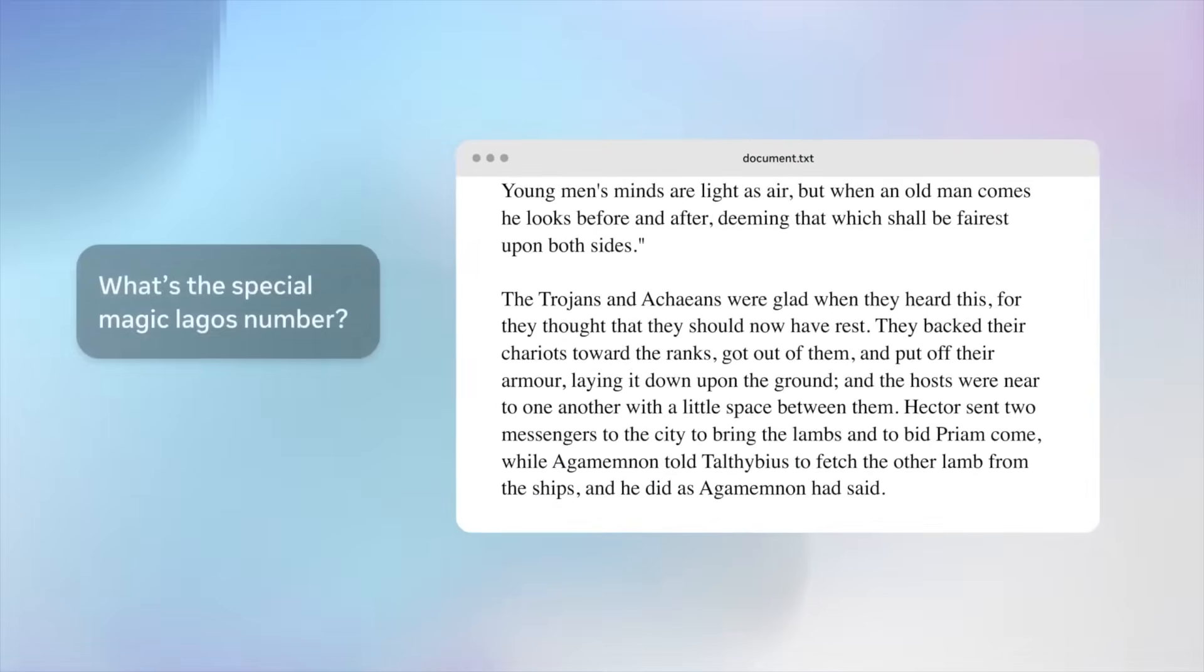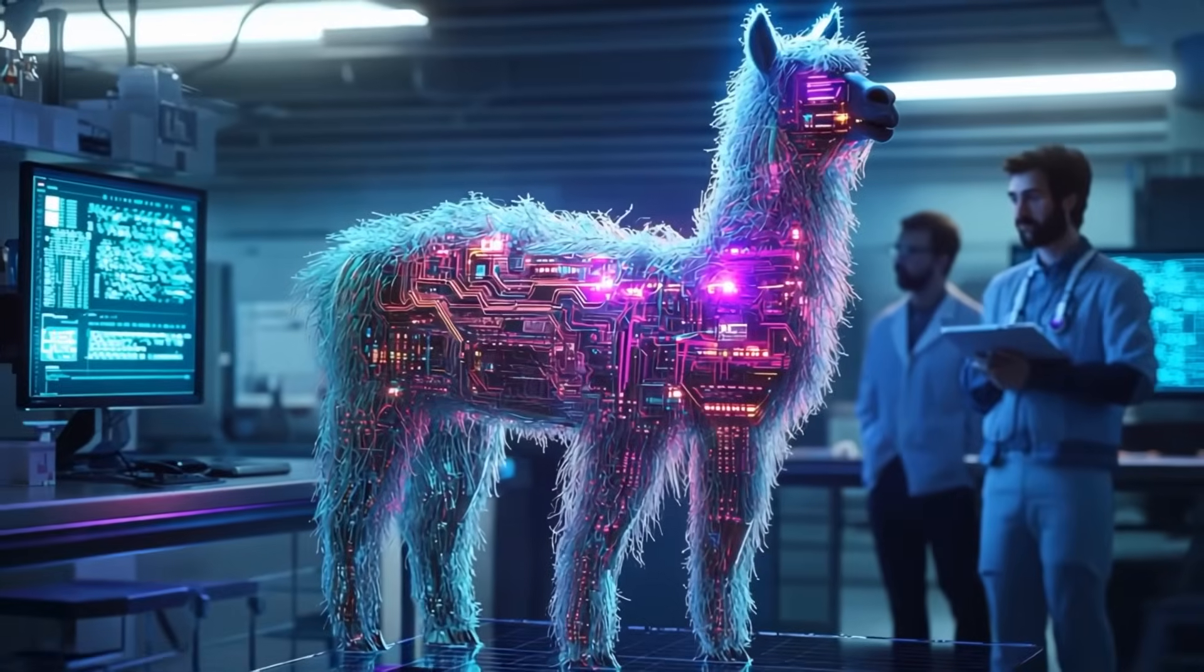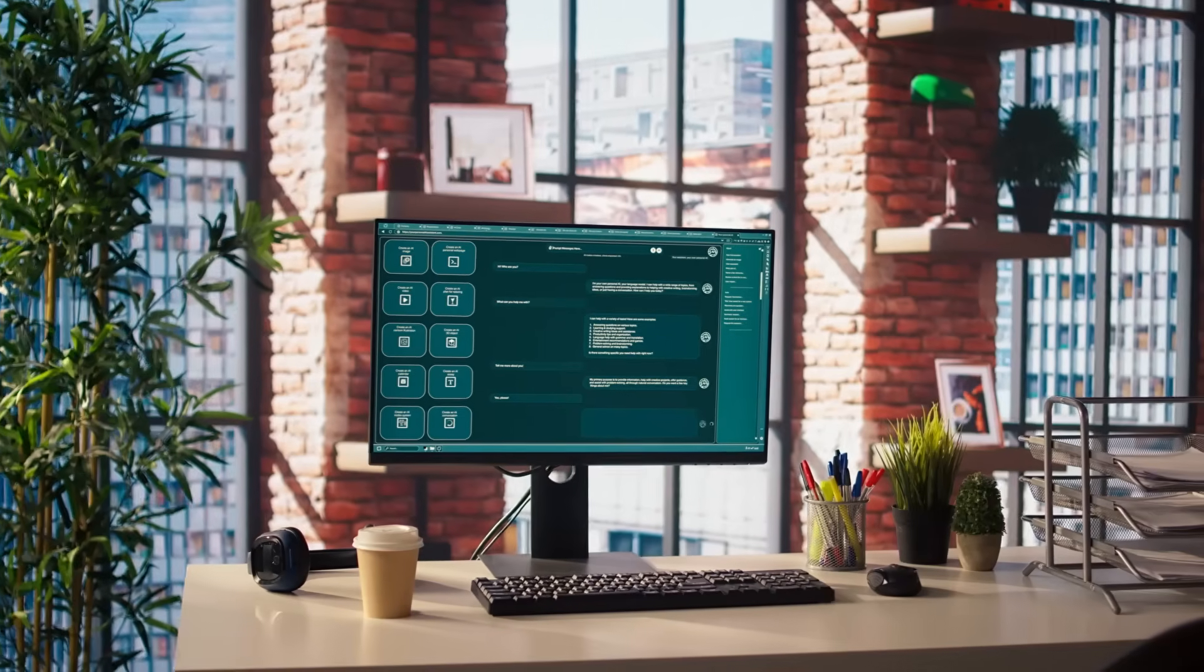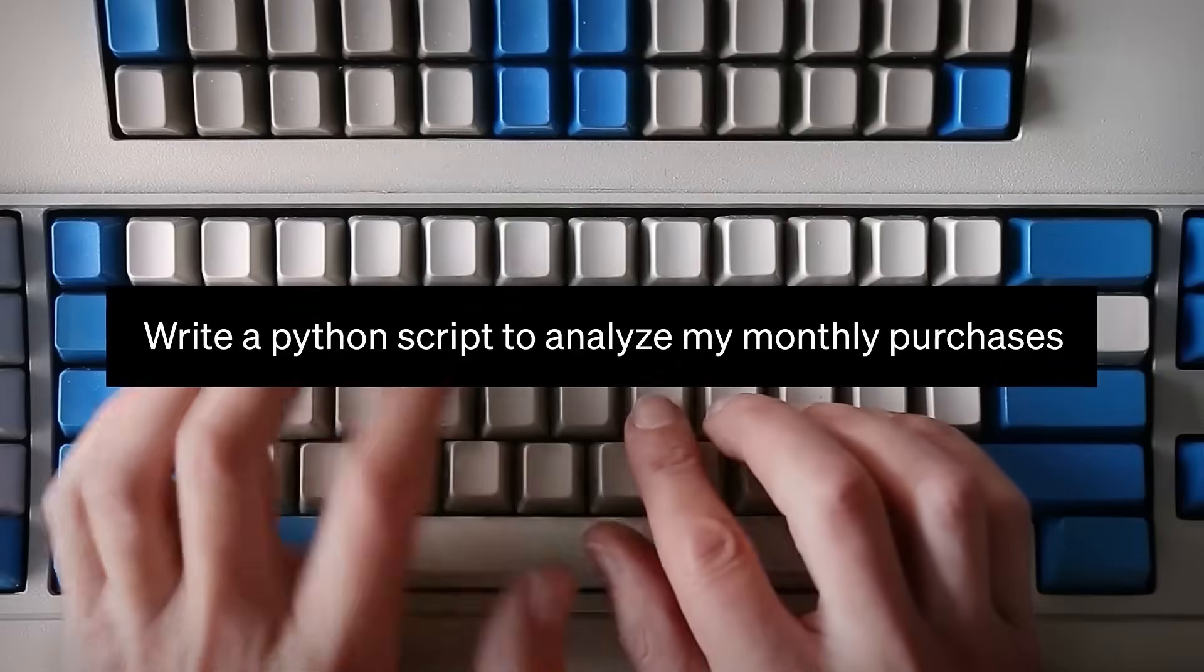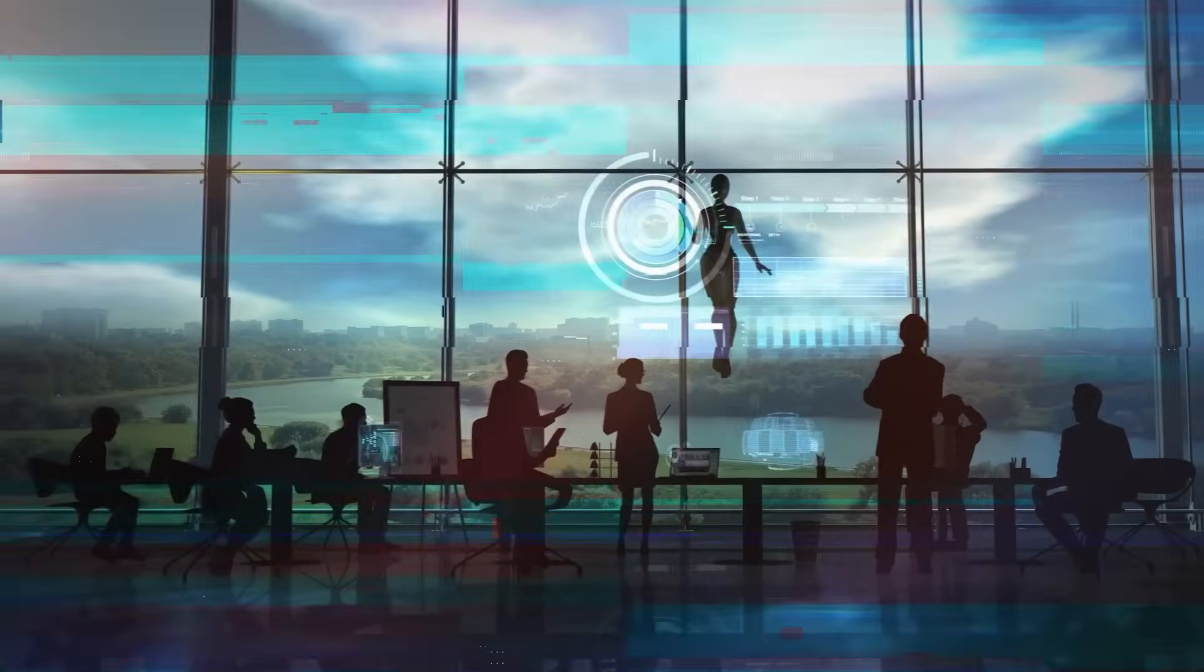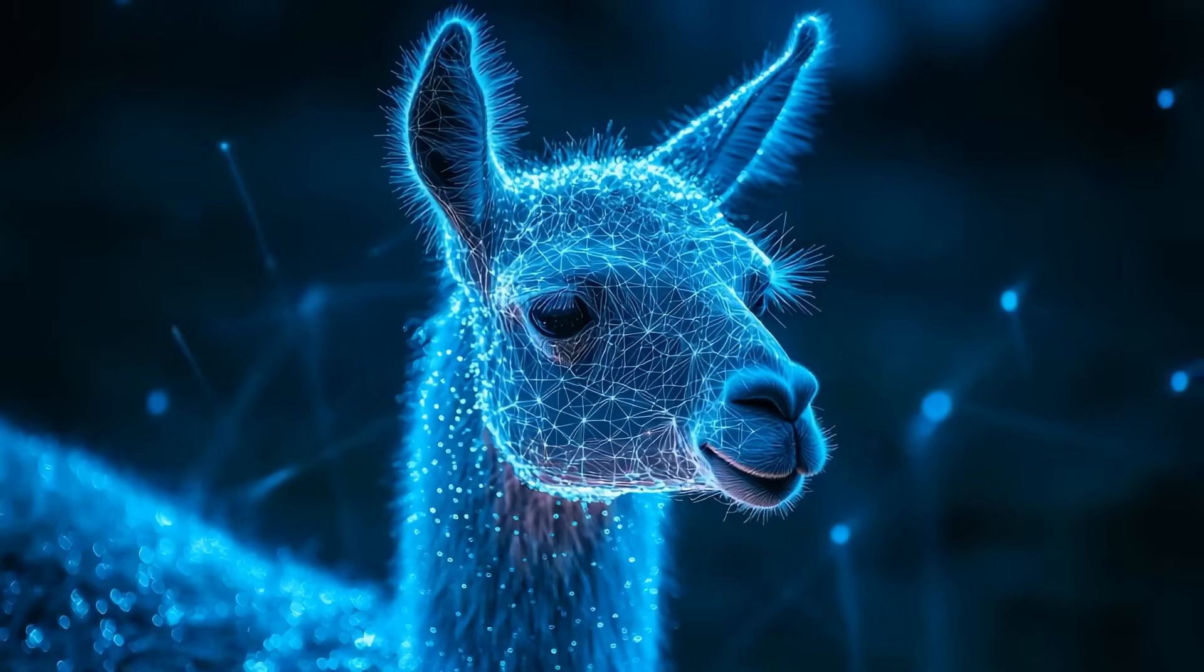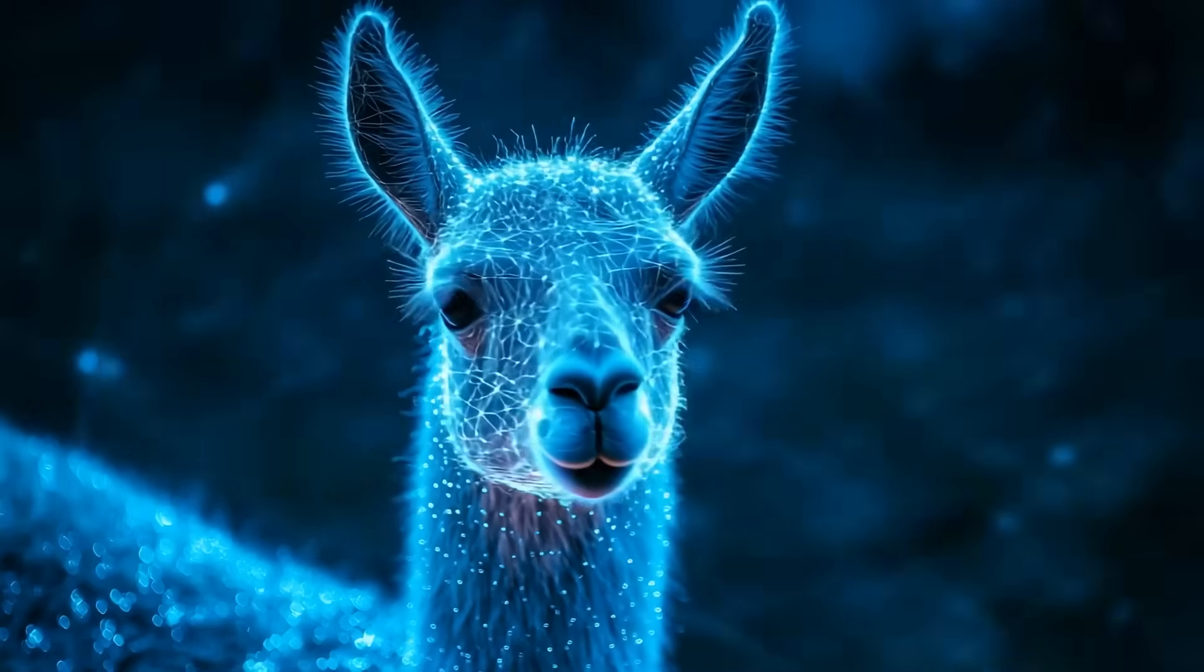Meta was surprised by this turn of events. They had been concentrating on launching powerful open-source models through their Llama brand as part of their AI strategy. These models were available for free unless they were being used by more than 700 million users every month, in which case special licensing fees would apply. However, Meta was now facing stiff competition from a less expensive but very effective alternative.